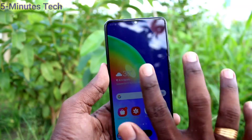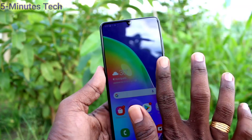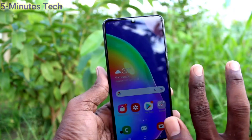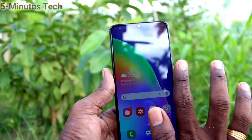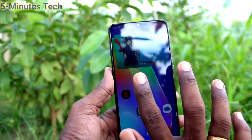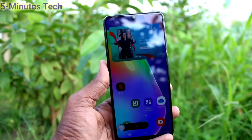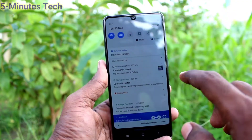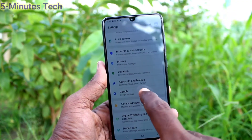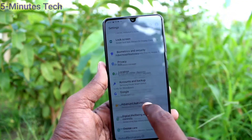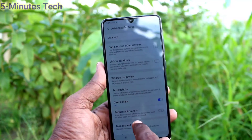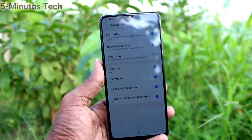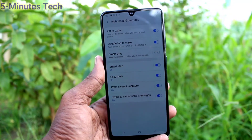So you need to enable the button in the Advanced Features of your phone. Go to Settings, click on Advanced Features, click on Motions and Gestures, and here you can see the option. That's all, friends.